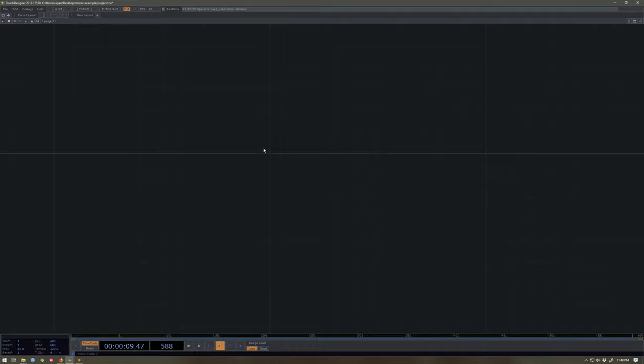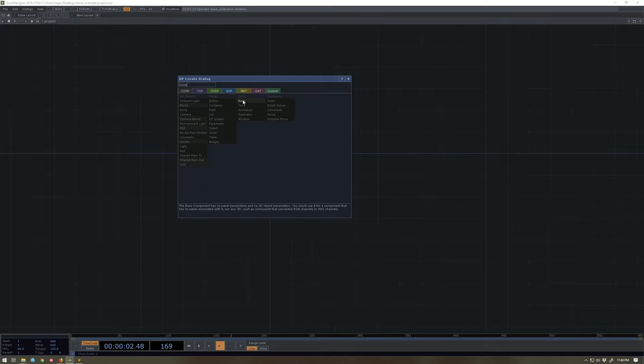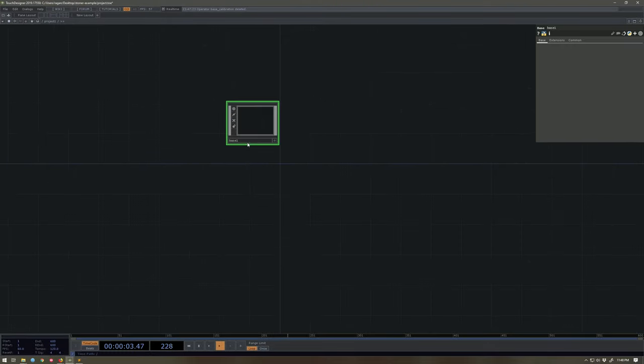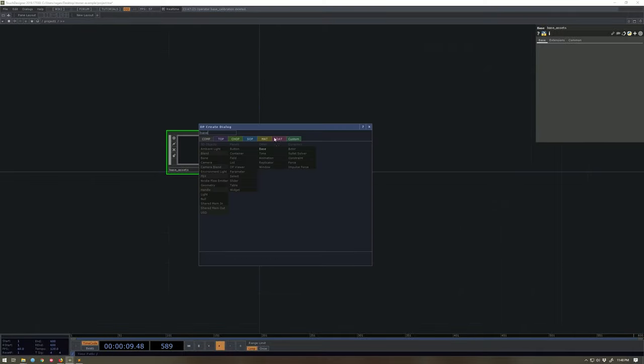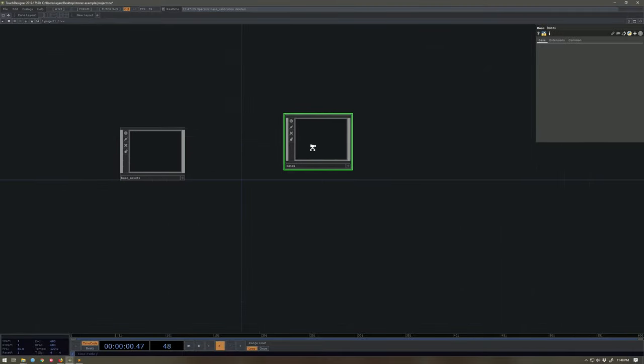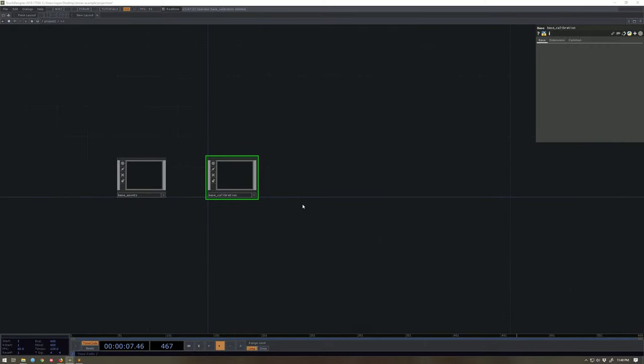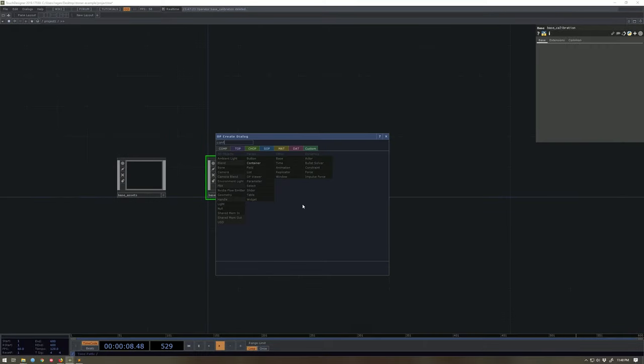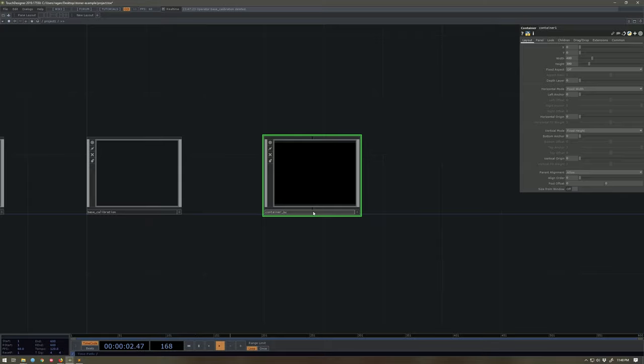Now I'm going to create a few top-level bases here. I'm going to make one that's called base assets. I'm going to make another base here called calibration nation and then I'm going to make a container and I'm going to call this container output.